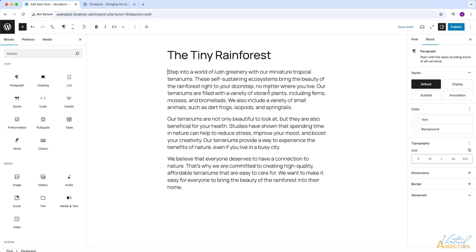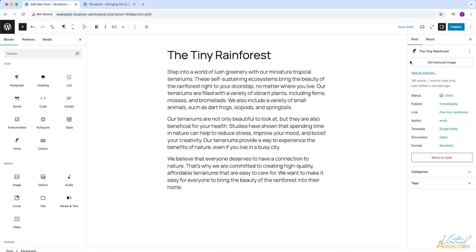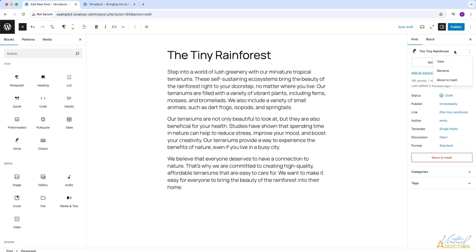So far everything that we have just done really resembles creating a page. However, when you're working with posts you have some different areas that are available. If we go to the post tab over here on the right, you will see that we have some new options. First of all, we can edit the title of our post right here. So this is another place that you can rename the post if you need to. You can also set a featured image. The featured image is an image that will automatically show up with your post. We'll come back and add a featured image in just a minute, but I want to show you what it looks like without a featured image.